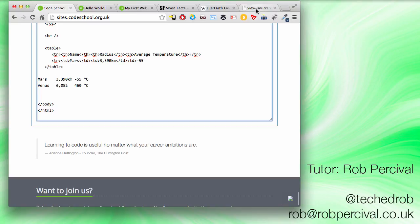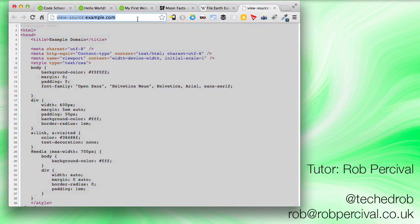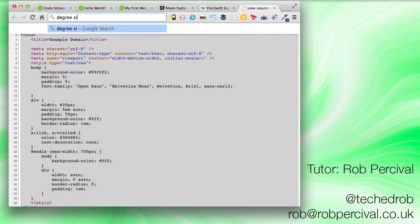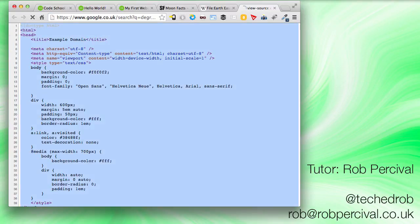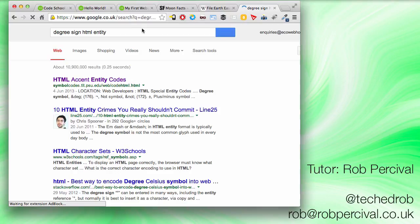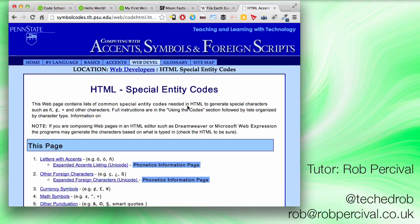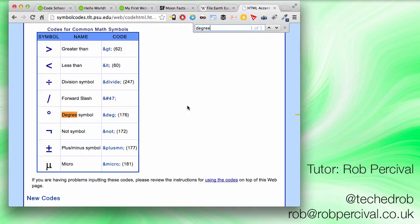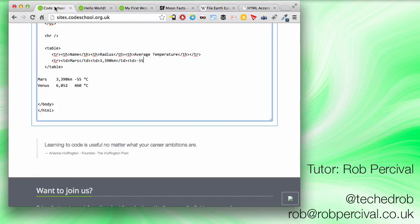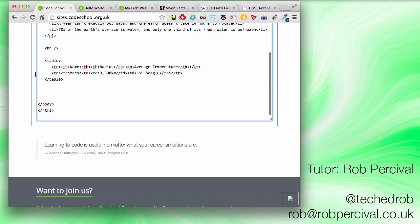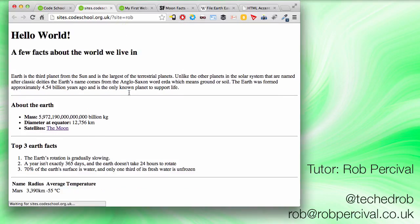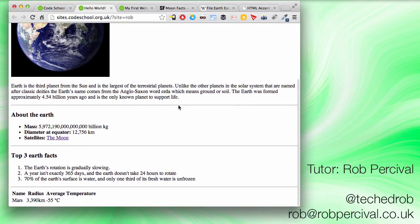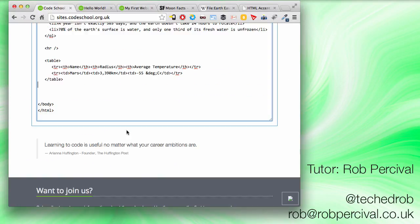So what I would do, go to Google, degree sign HTML entity. Okay, it looks like it's going to be in that top result. I added a command F there to search for it. There we go. So the degree sign has an HTML entity of AND DIG. Makes sense. So we'll use AND DIG. Great. Probably worth just checking. Everything's okay there. Yep, looks fine.